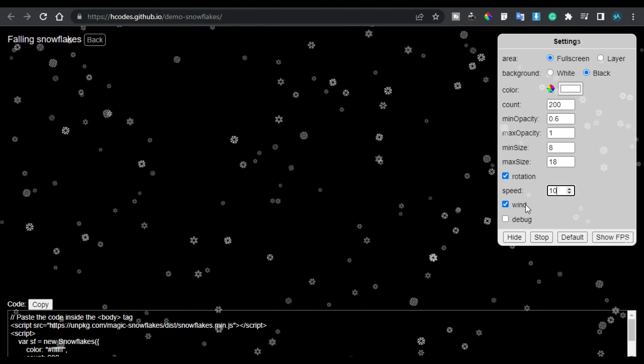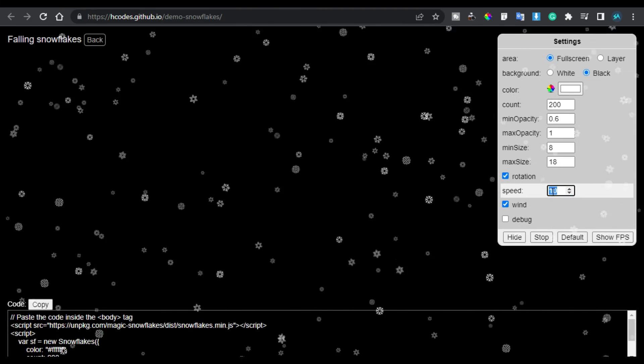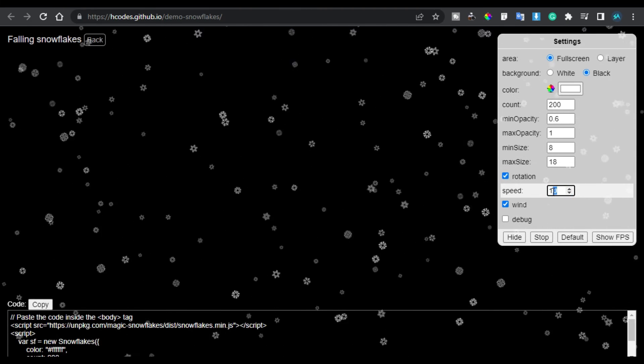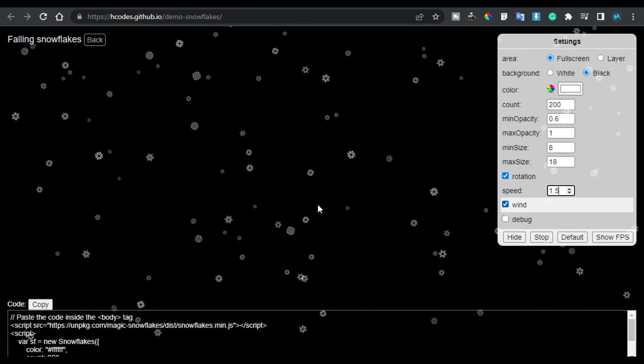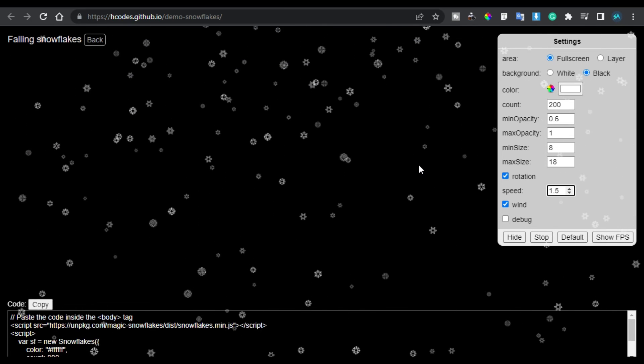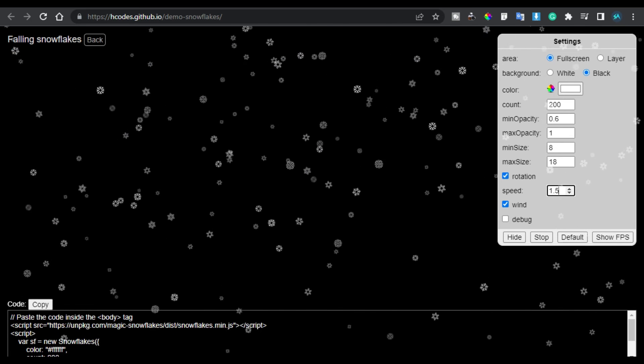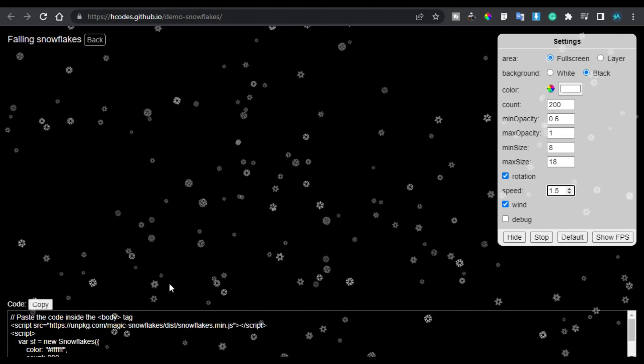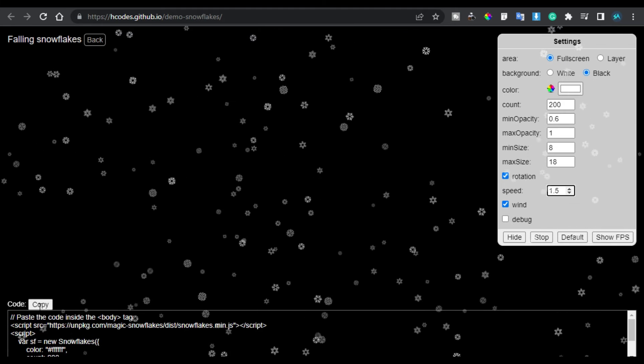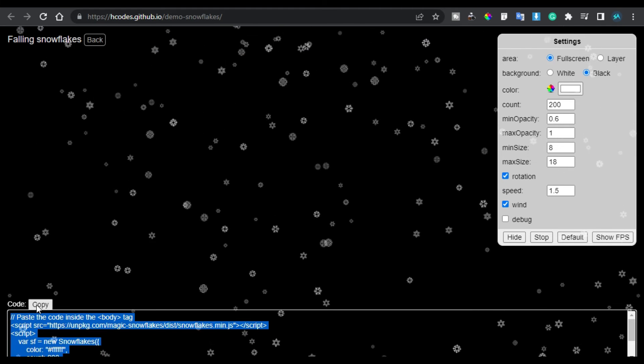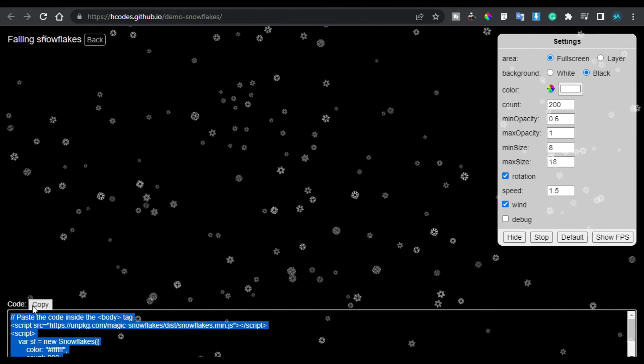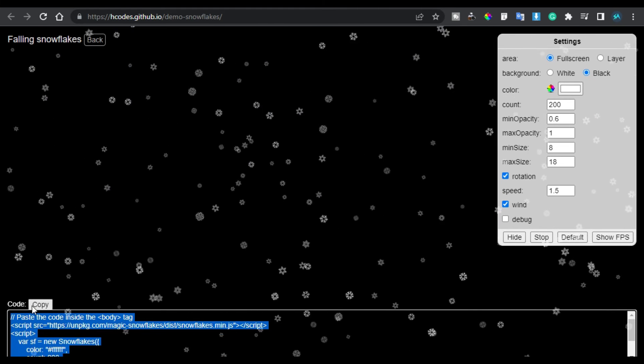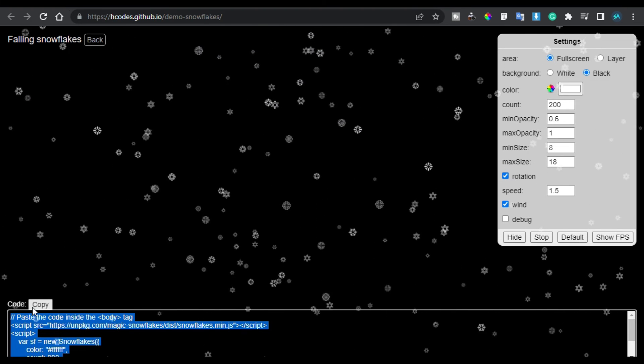You can see this dense snowfall here. I will make it 1.5 so it will look like that. Now I will add this into my Elementor page. So for this I will click on this copy. Now all the code is copied on my clipboard. Now I will go to my Elementor page and I will add this code.